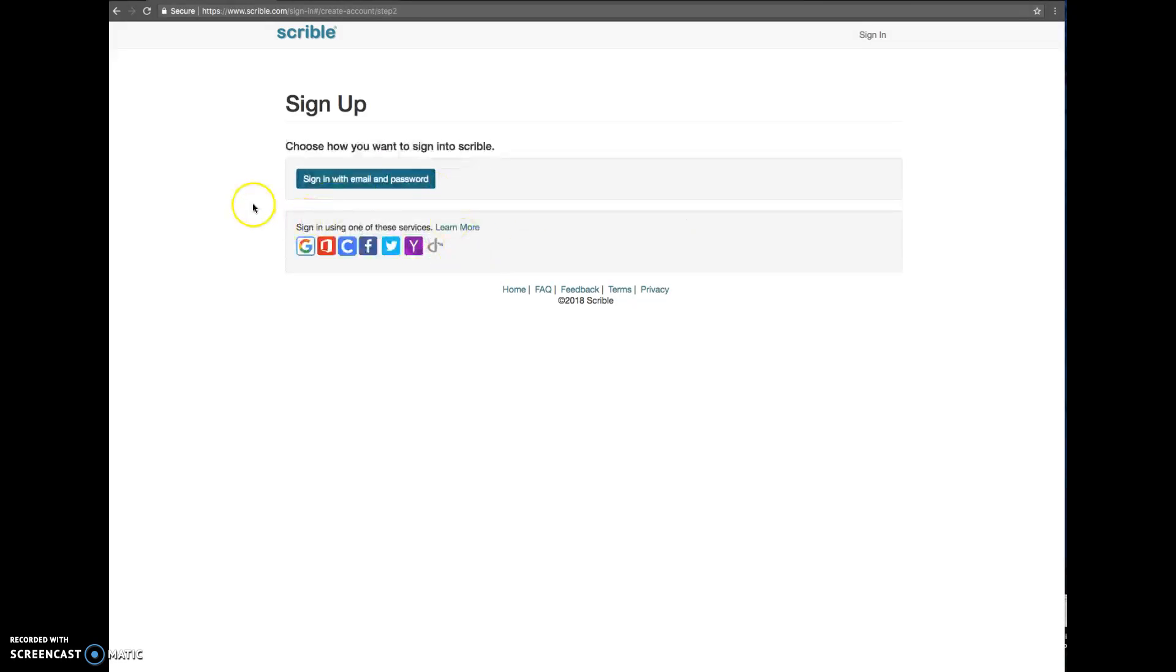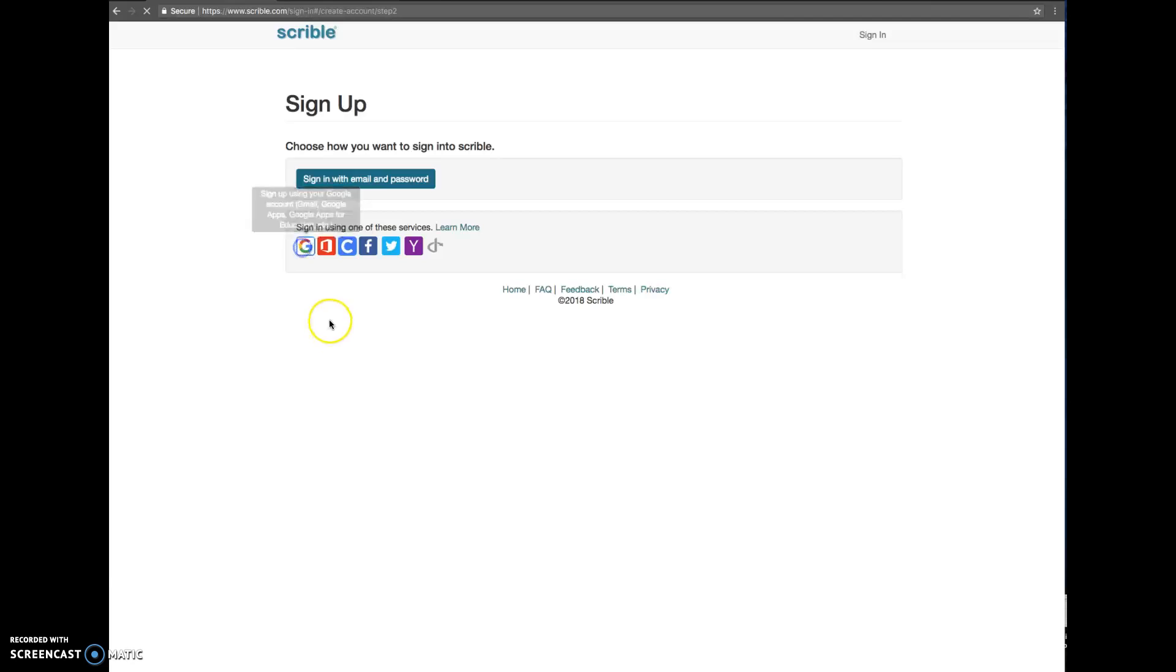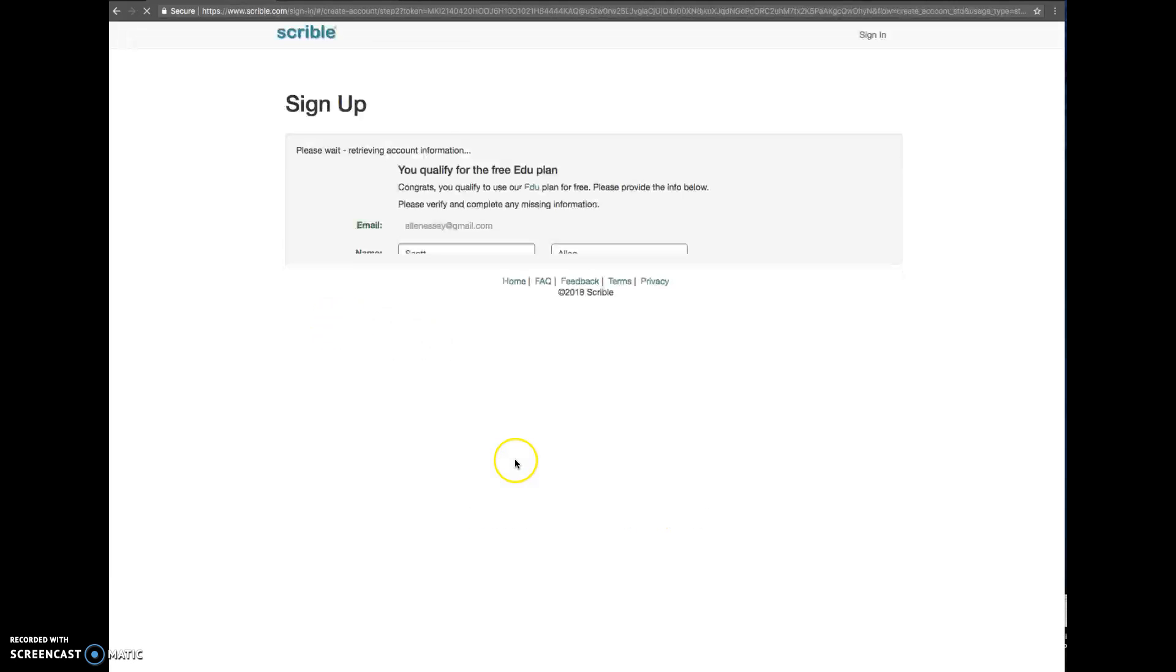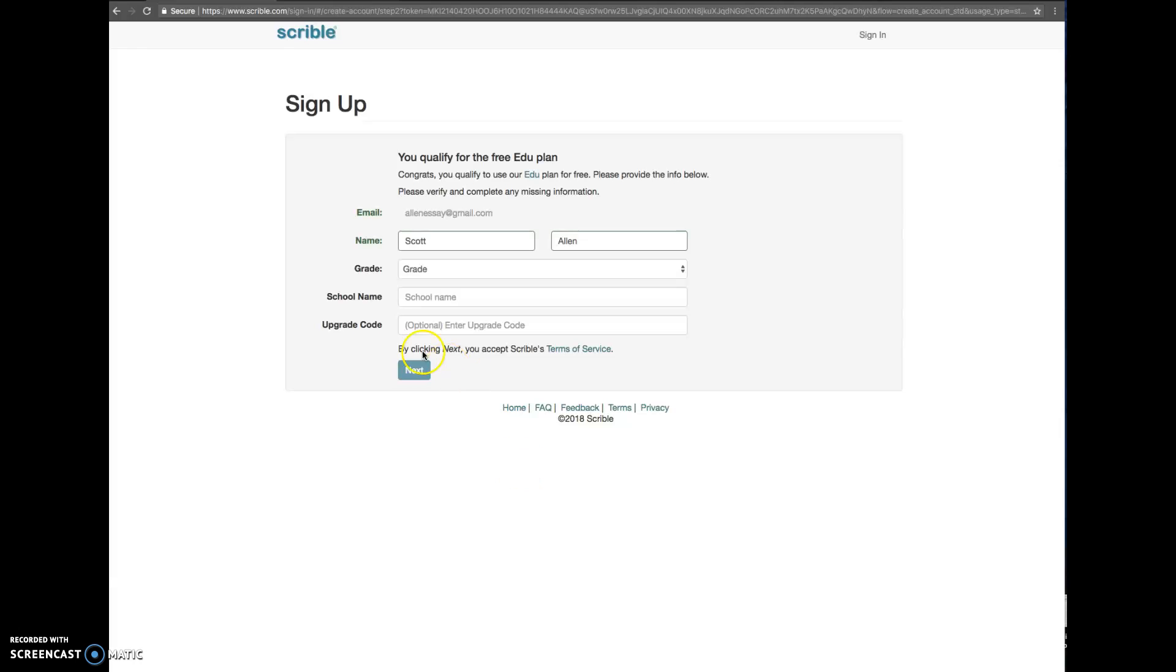And then it's going to ask you to sign up. You can sign up using your Google account. You want to do that with your Jeffco Schools Google account. So you're going to click that. It's going to ask you to continue. So I'm going to continue with this one.